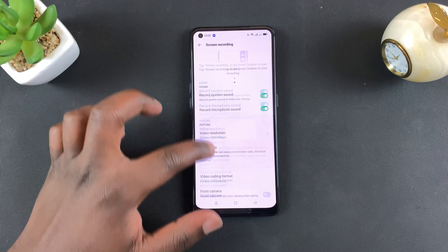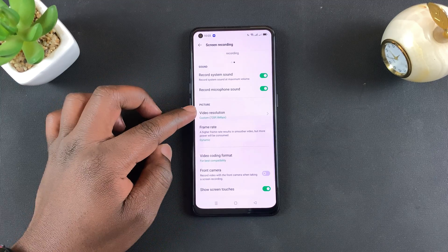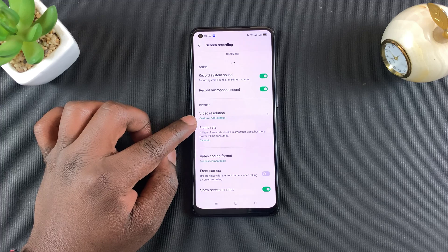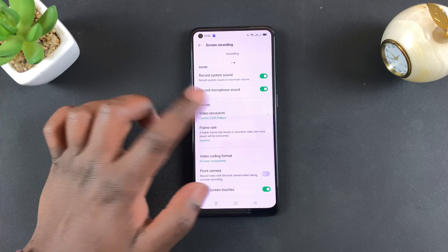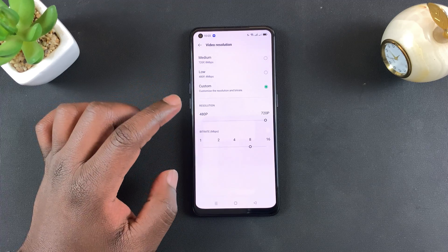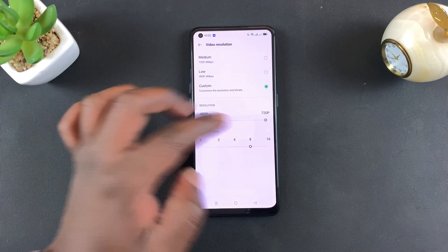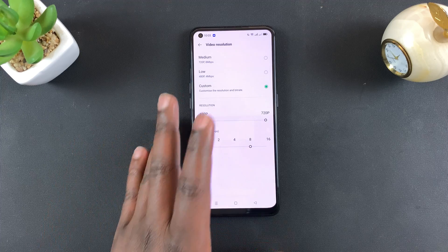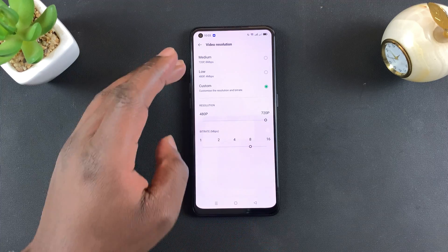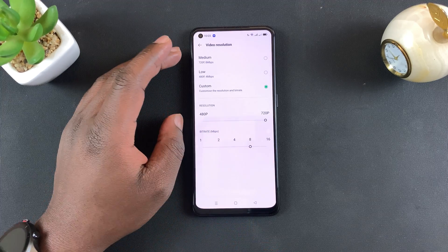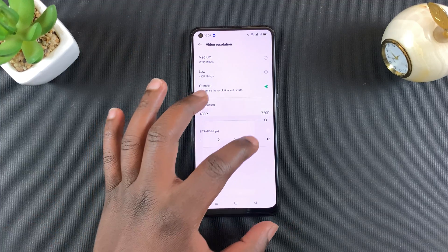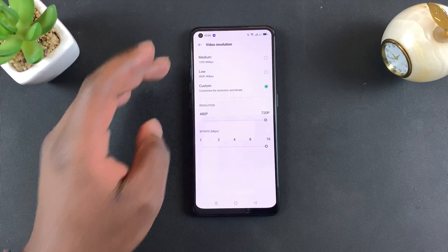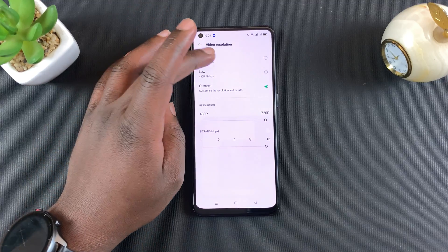The next section is for picture, which lets you choose the video resolution. The maximum resolution is 720p because this is a 720p display, but you can also bump up the bitrate to something a little higher.